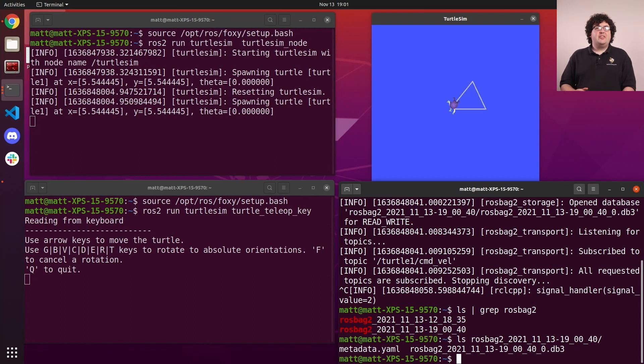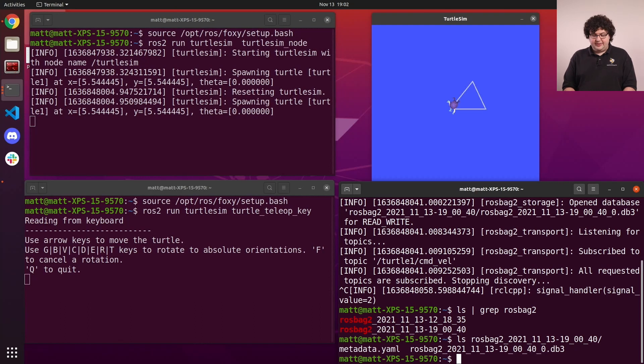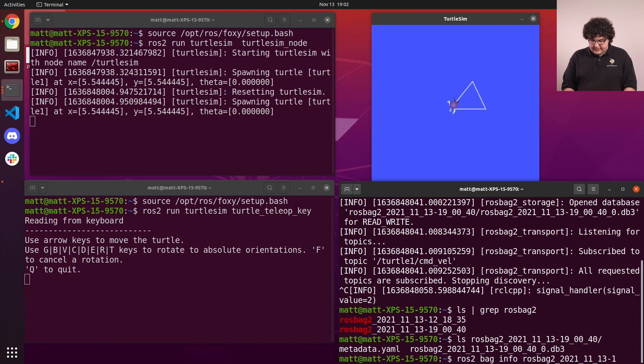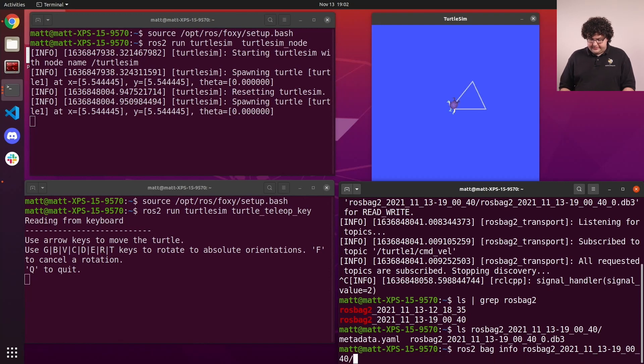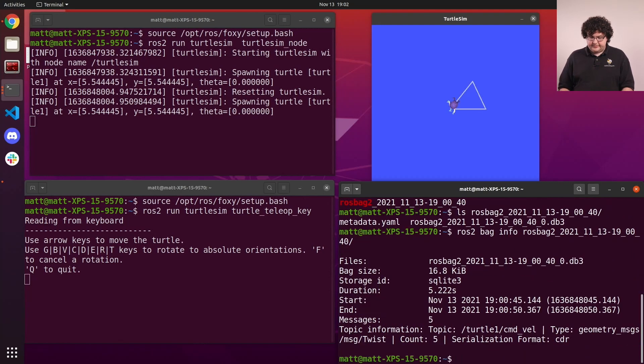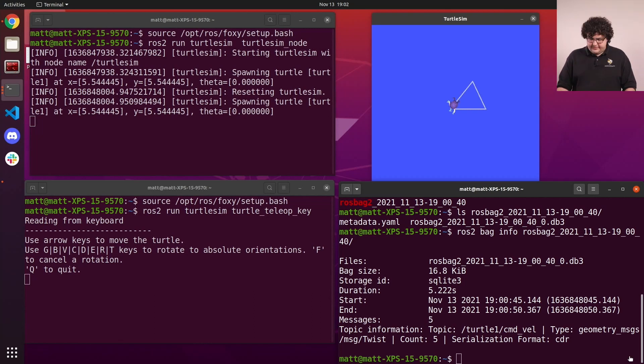To inspect the contents of our bag file, we can use the bag info command. Running ros2 bag info and then giving it the name of our bag folder.